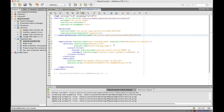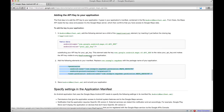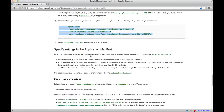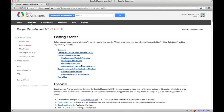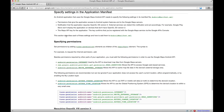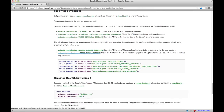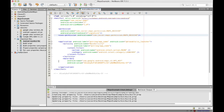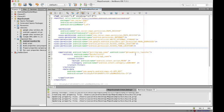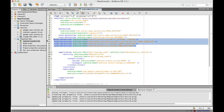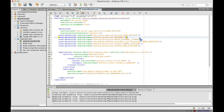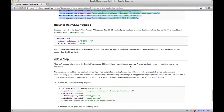Alright, next thing is to specify settings, and that's really easy — just copy all these and paste them right below. And the last thing we have to require is OpenGL.